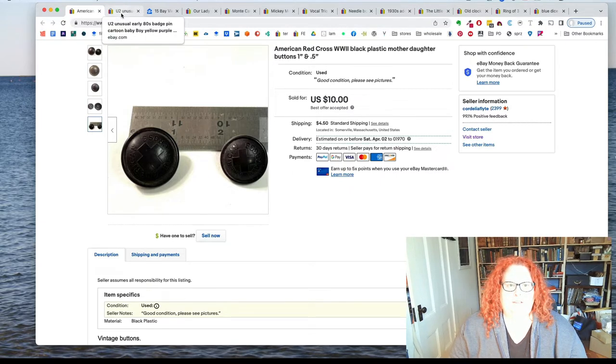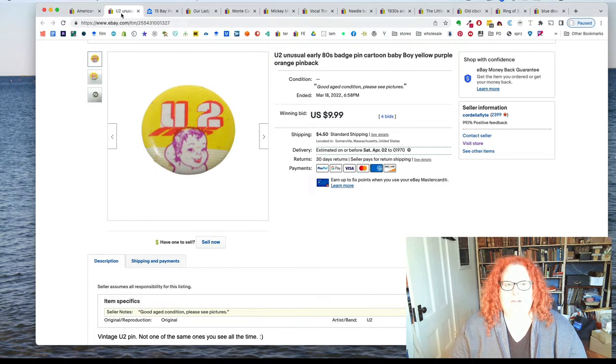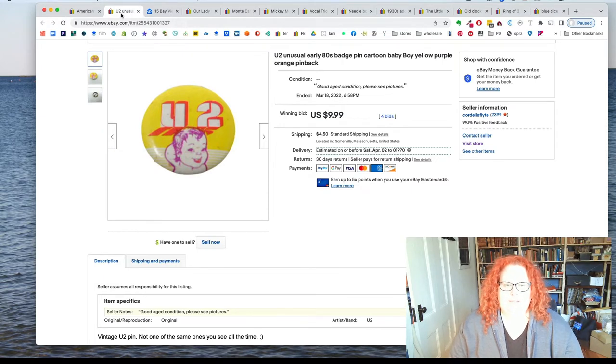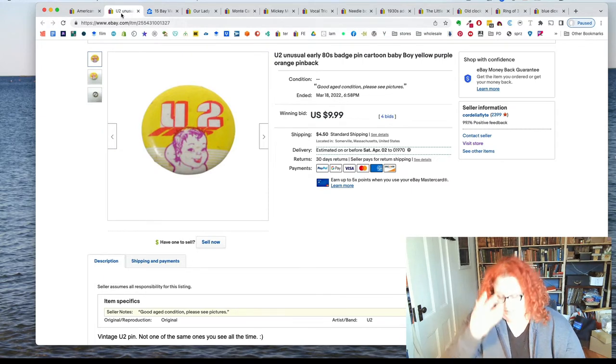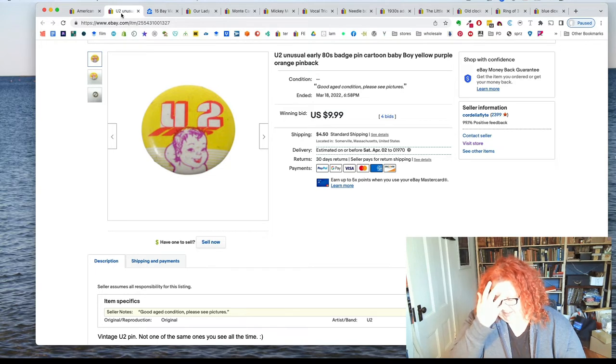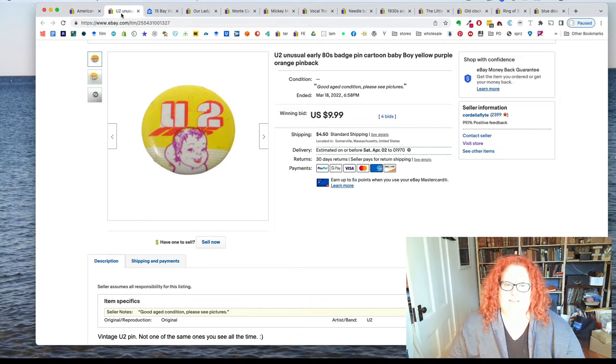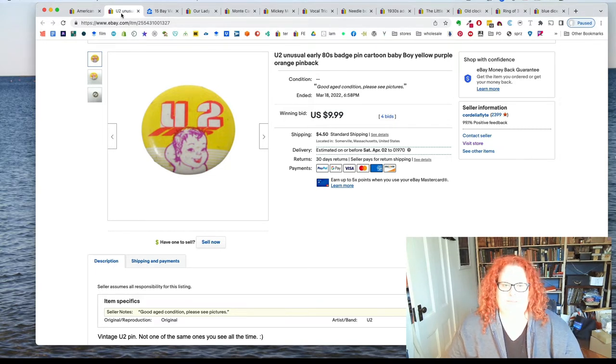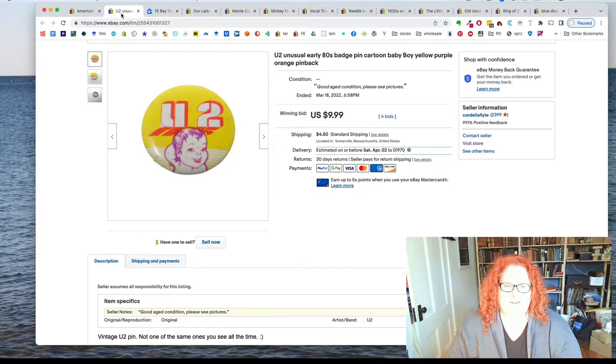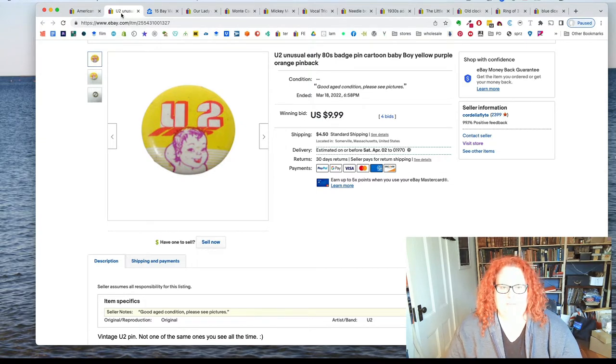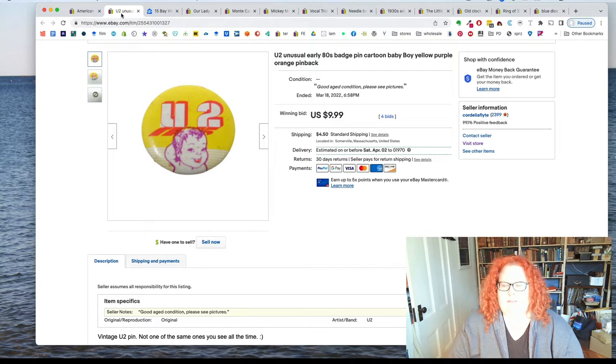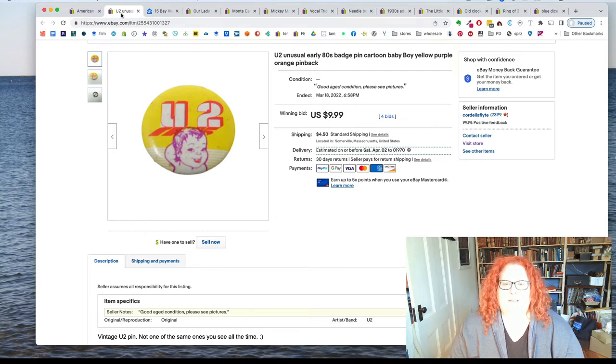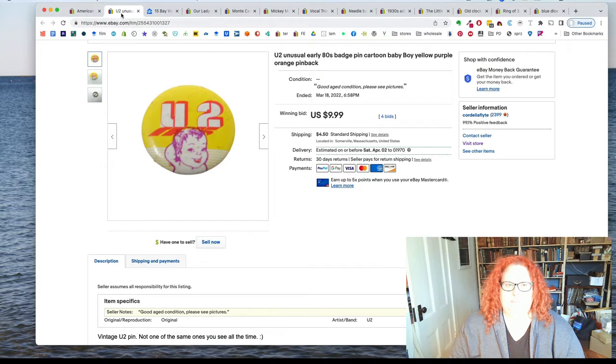Because that's when you have one that's for the coat, the main coat button, and then one for the sleeve that's smaller, but they match. That's called mother and daughter buttons. And those sold for ten dollars. I accepted an offer.